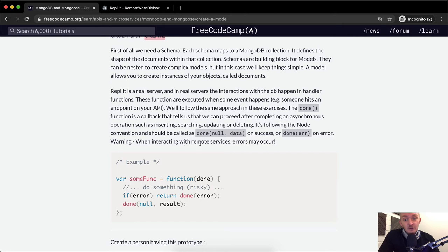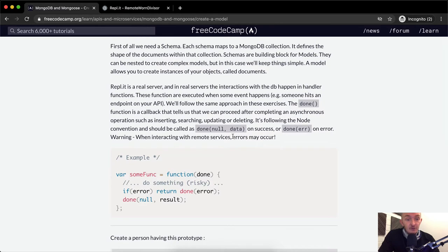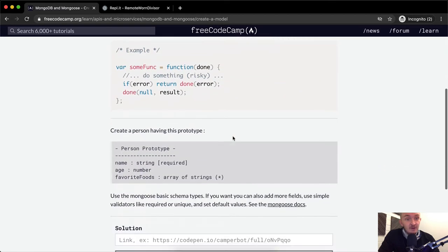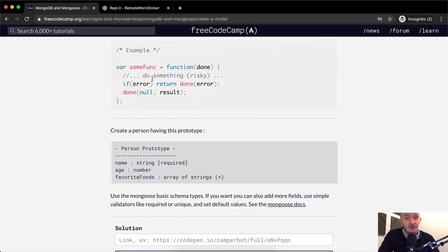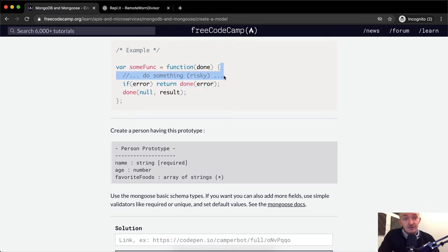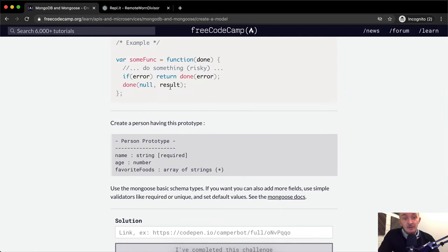A warning: when interacting with model services, errors may occur. Here's an example: we have some function set equal to an anonymous function with a parameter of done, and then we do something risky. If there's an error, we return done with the error; else we say done with null and the result.